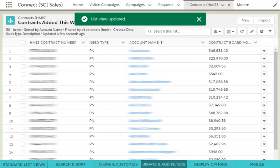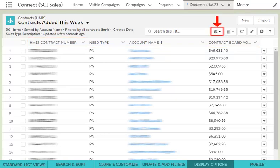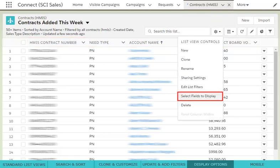Great! Now you have your filters defined to what you want to see, but the view isn't showing all of the columns you need. To change the display fields or rearrange the columns, click the gear icon and choose Select Fields to Display.